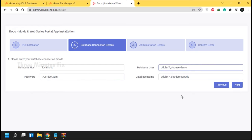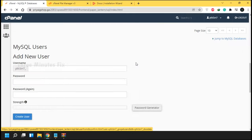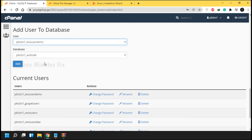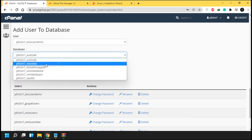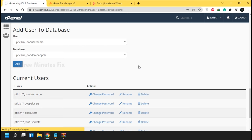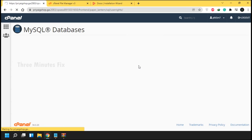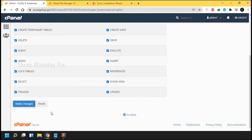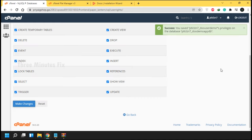Before pressing Continue, go back to the database page. We have to link our username to the database — this is a very important step. Under 'Add the user to the DB', choose our database name and username, then press the Add button. Under the Privilege page, choose the All Privileges checkbox and press OK.